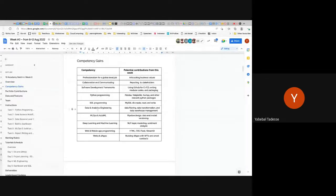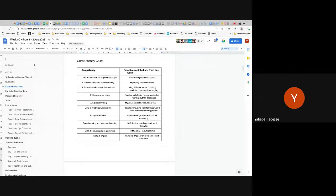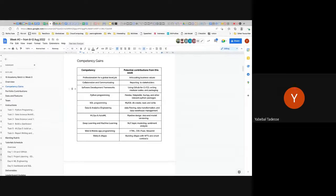These are the competencies we measure — 10 of them. We try to measure all of them, so we have to collect data on everything. Professionalism for a global job means we measure your articulation of business values, sometimes based on your report using rubrics. Collaboration and communication you can see in GMeet — how much are you speaking, how much are you contributing to and helping the community grow, in Slack and GMeet.